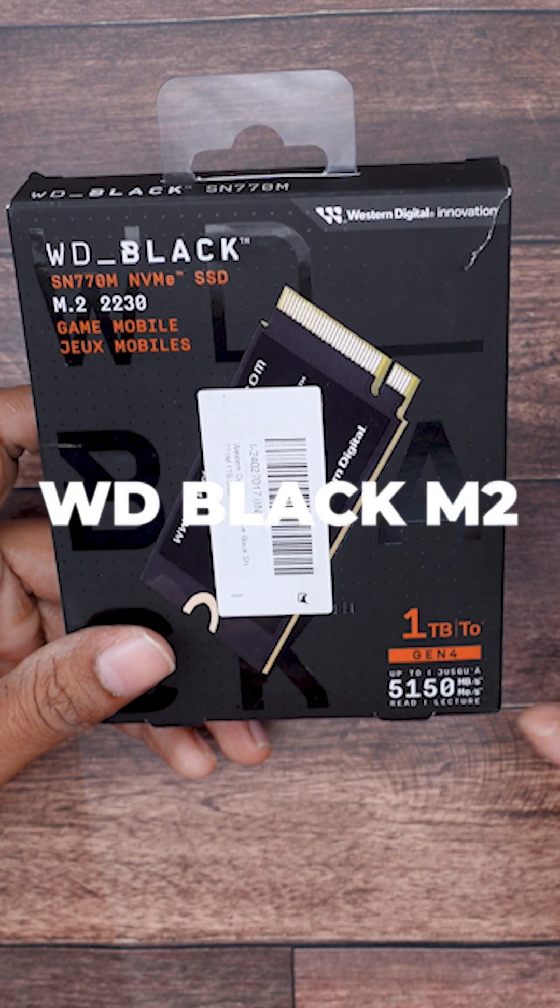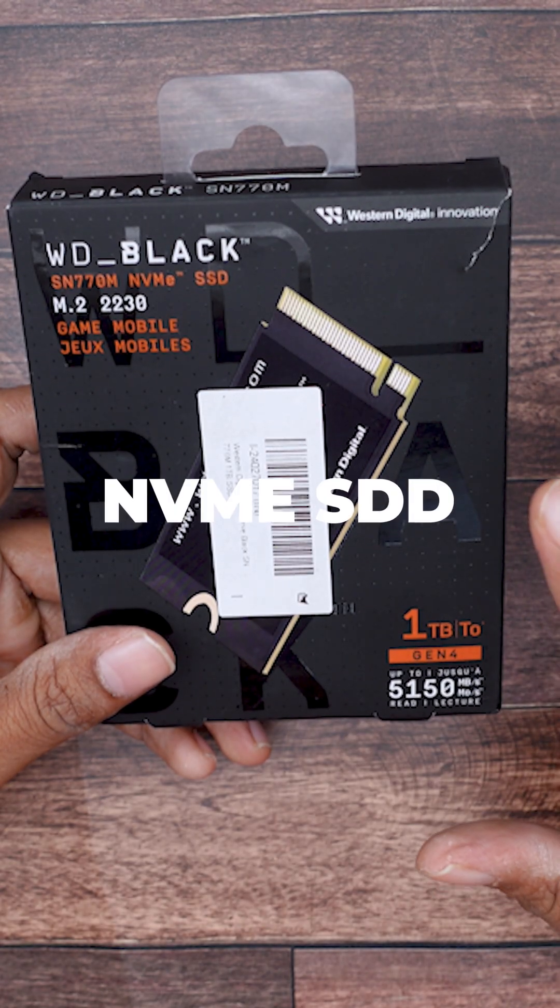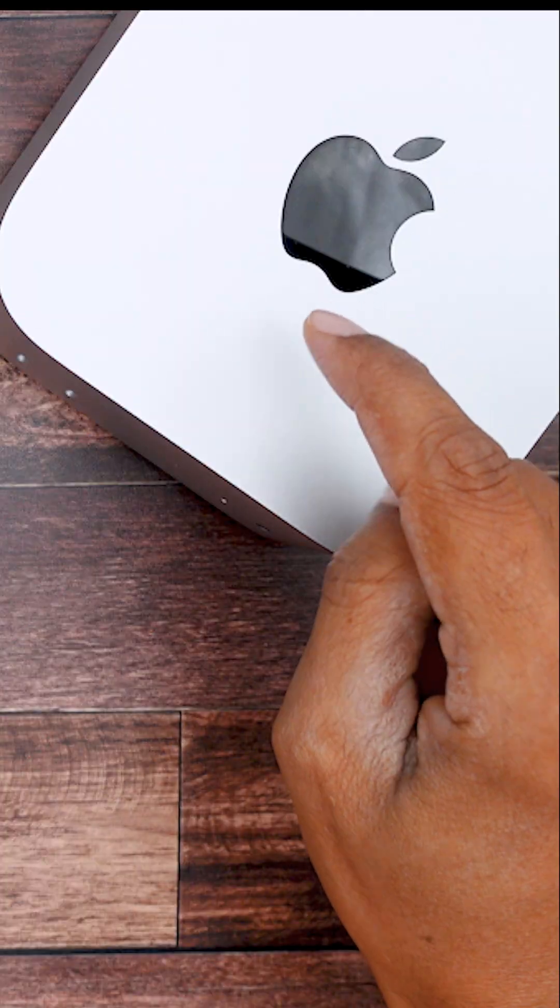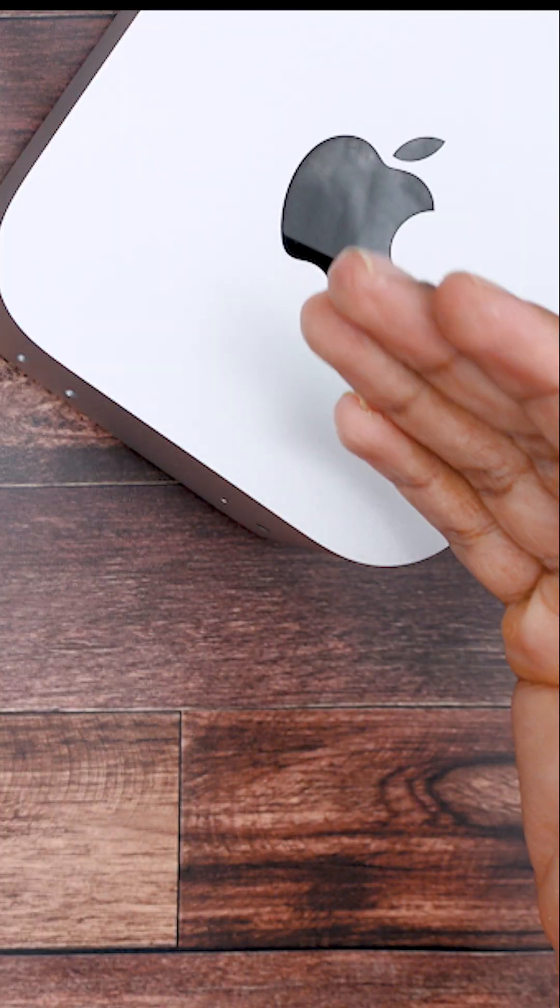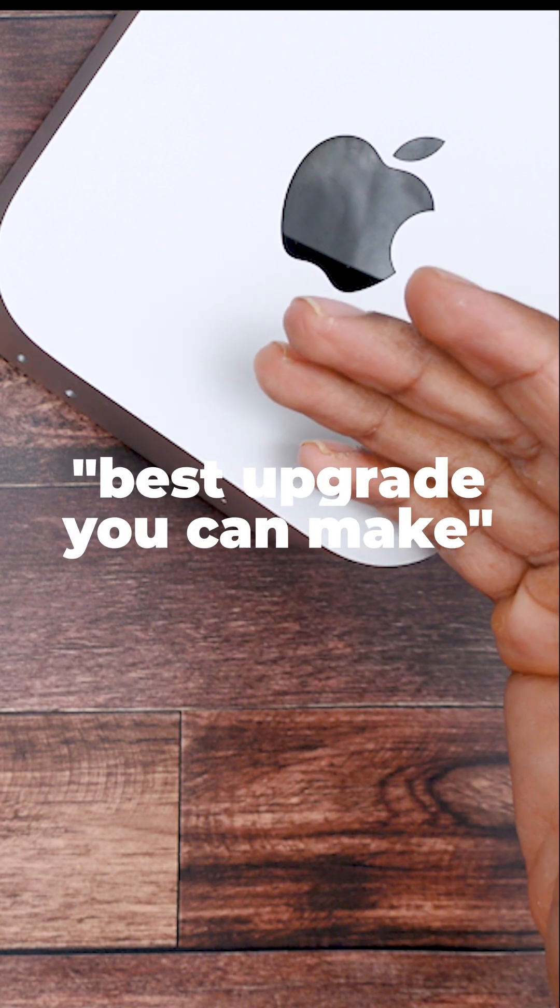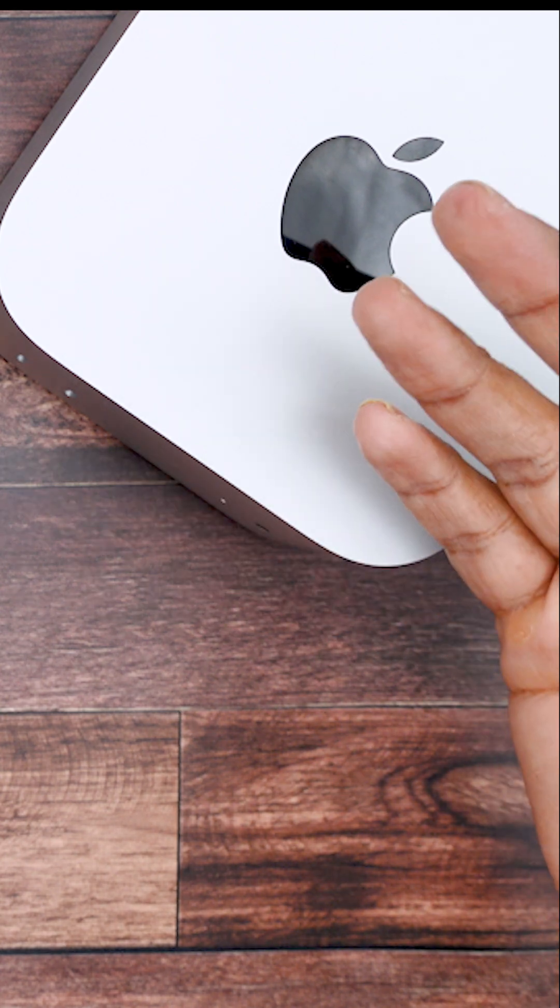So this is called the WD Black M.2 NVMe SSD and if you got the base model Mac mini like me, then this might be the best upgrade you can make. Let me tell you why.